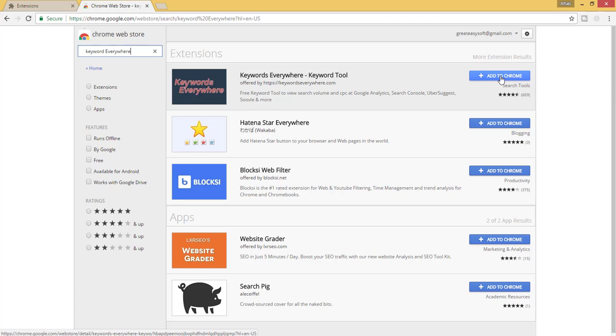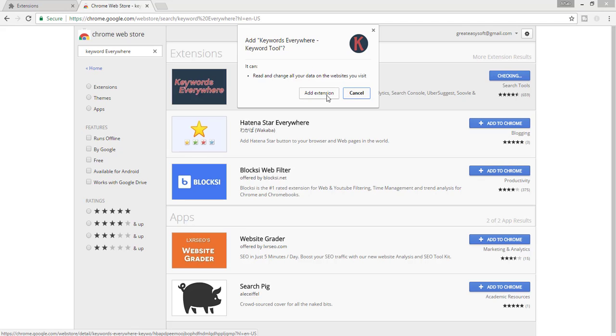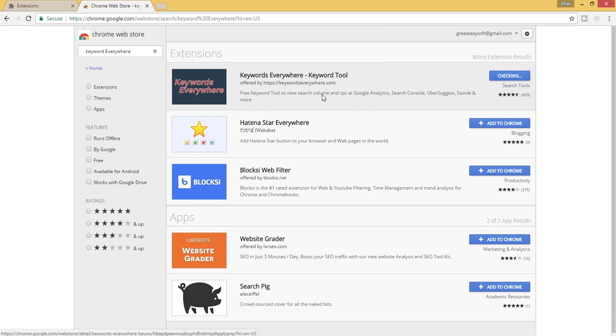Click here to add to Chrome, then click on add extension.